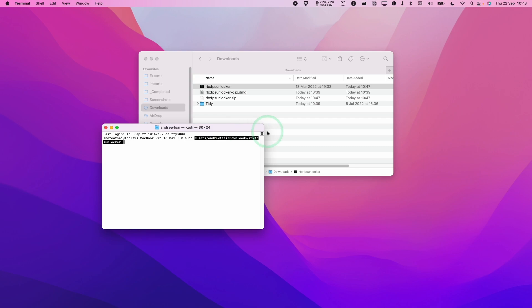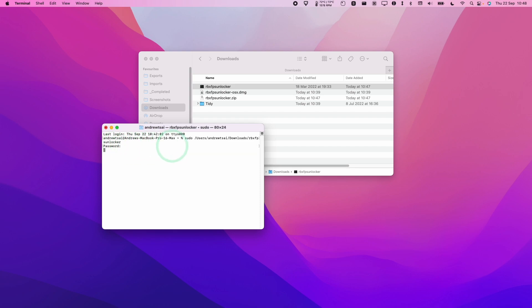Then we're going to press Return and it's going to ask for a password. Type in your administrator password. Don't worry if nothing shows up here. As long as you've typed it correctly and press Return, it's going to allow this script to run.